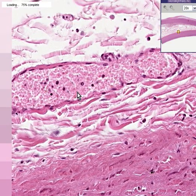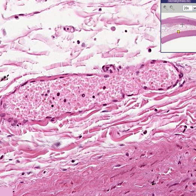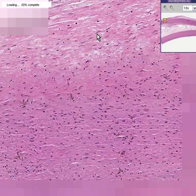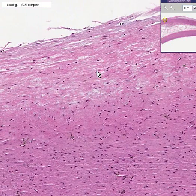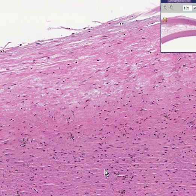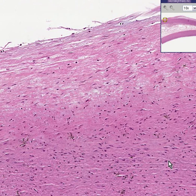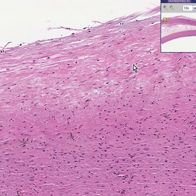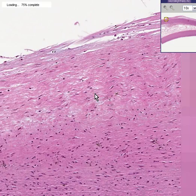Now let's look at another part of this aorta in which once again you can see these little wavy whitish slightly refractile lines representing elastic fibers through the wall, because the aorta and often its major thoracic branches are regarded as elastic arteries.